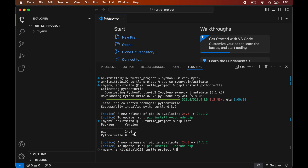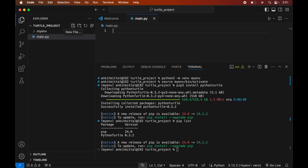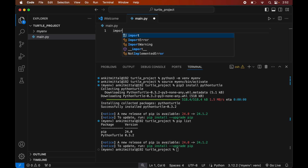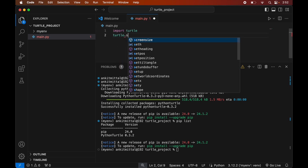Now we will write a small Python script to verify whether the turtle library is installed properly. First we will create a Python file by clicking on the New File icon and naming it main.py. Make sure to create this file inside the project folder, not in the myenv folder. In this file, we will first import the turtle module by writing: import turtle.